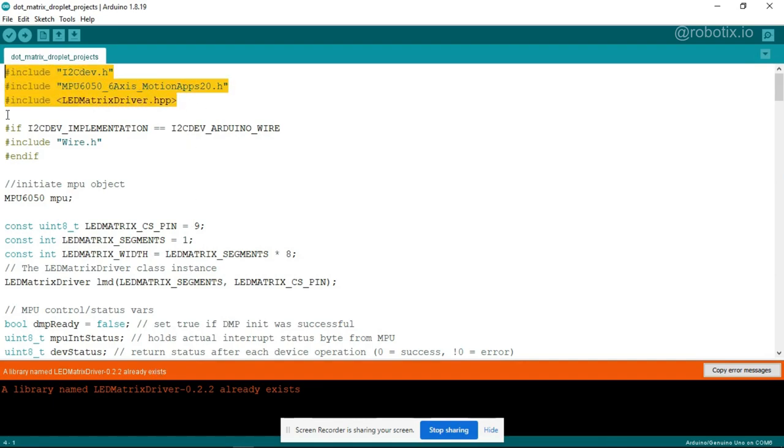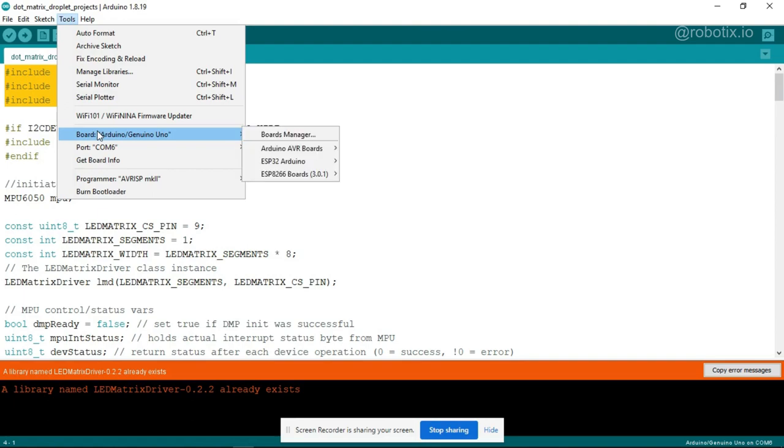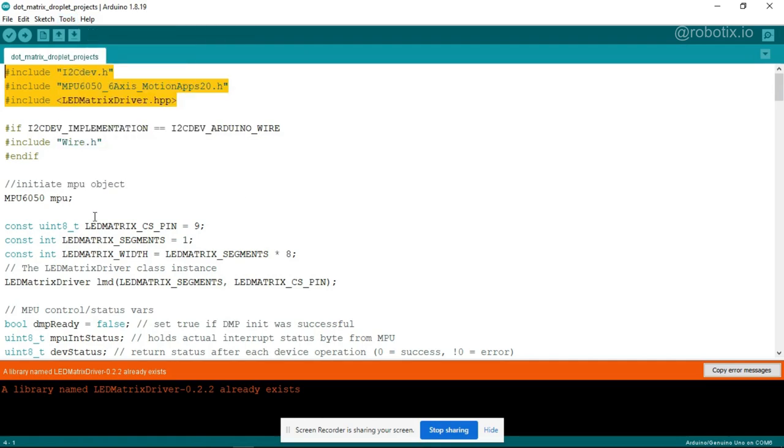Now what we have to do, it's time to upload the code. So for uploading the code, you have to click on tools and the board which you have to select that is Arduino Uno and port you have to select it as COM6, that's it.